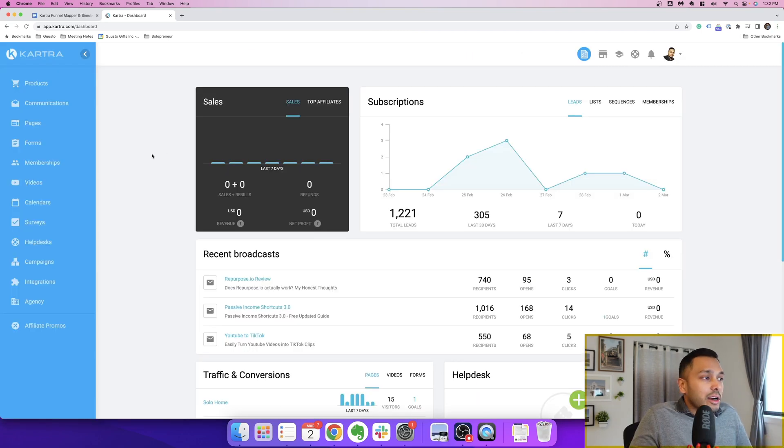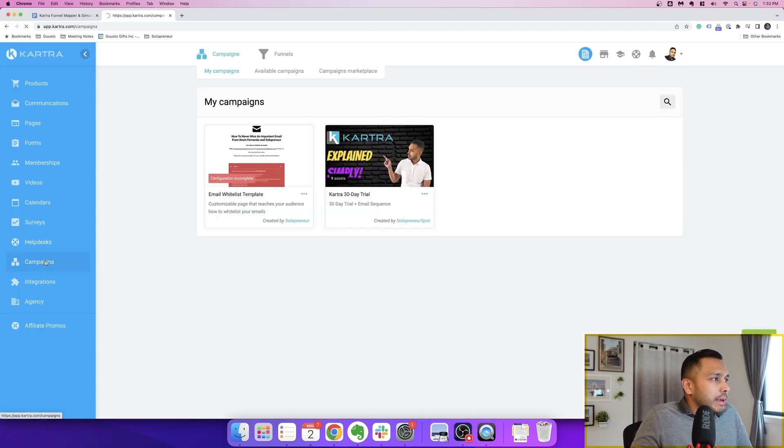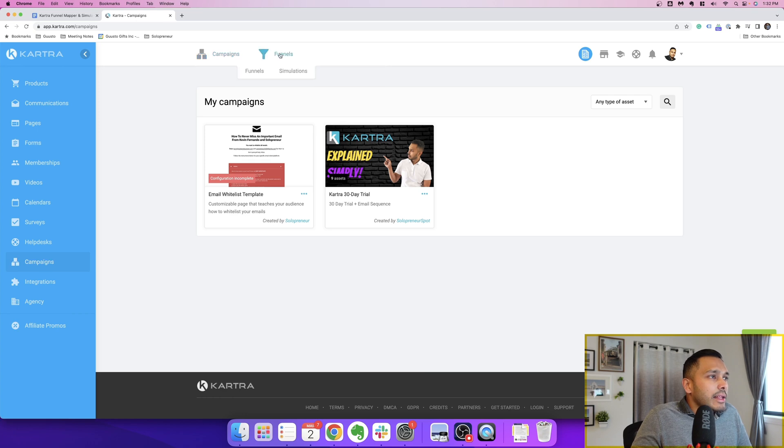Okay, so here we are in the Kartra backend, and in order to get to the funnel section, you want to go to campaigns, and then you want to click on funnels.